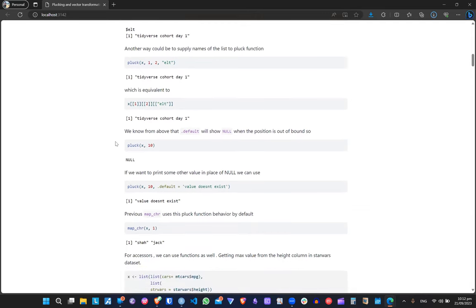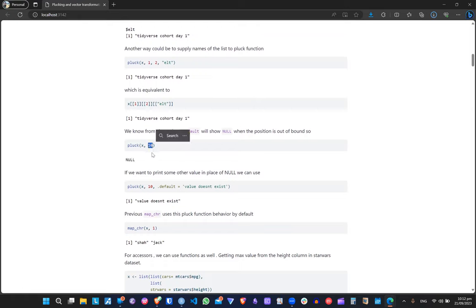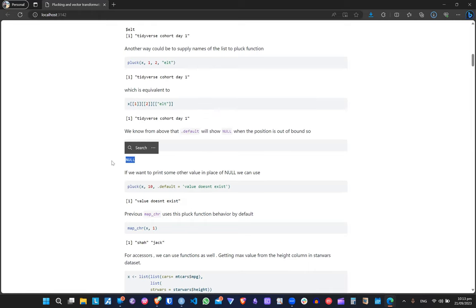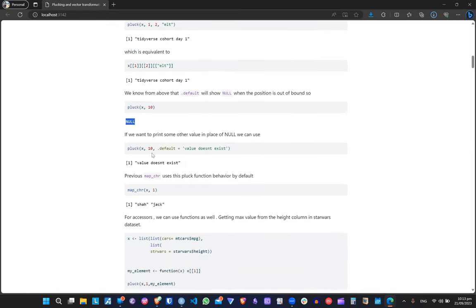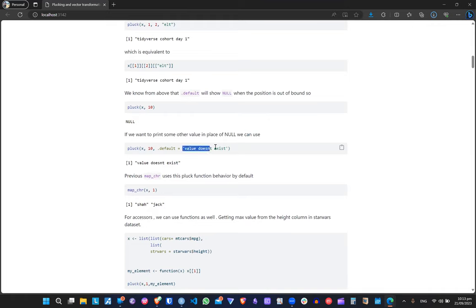If we give an index like 10 that doesn't exist — we only have two elements, object one and object two — pluck will return NULL. There is a .default argument where we can put a custom message such as 'value doesn't exist at index position 10', which can be handy when we want to communicate where the missing index is.